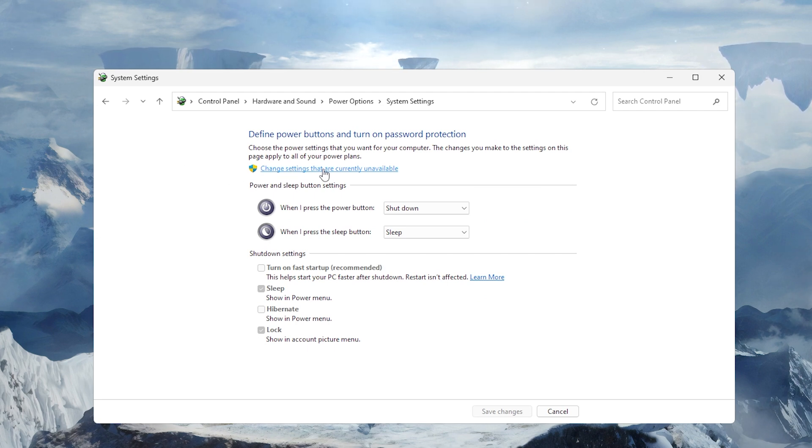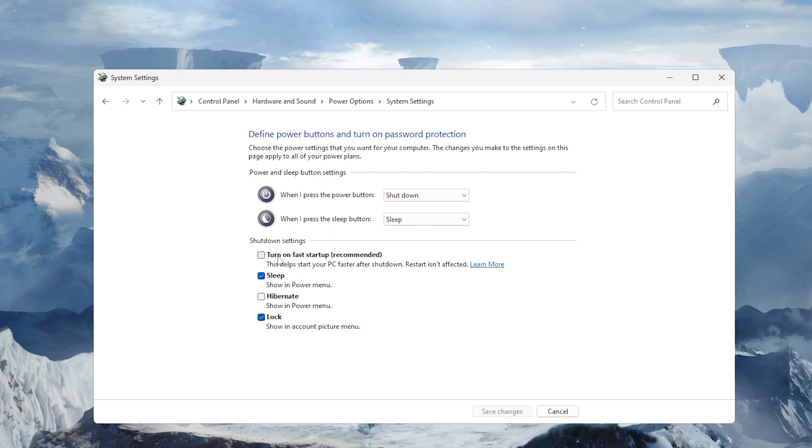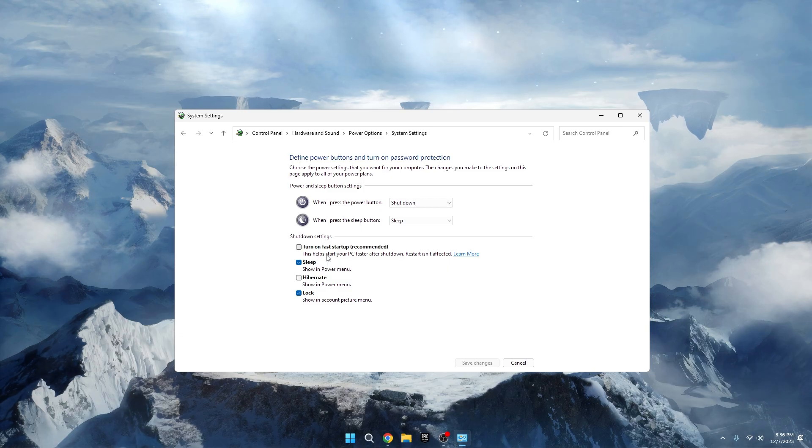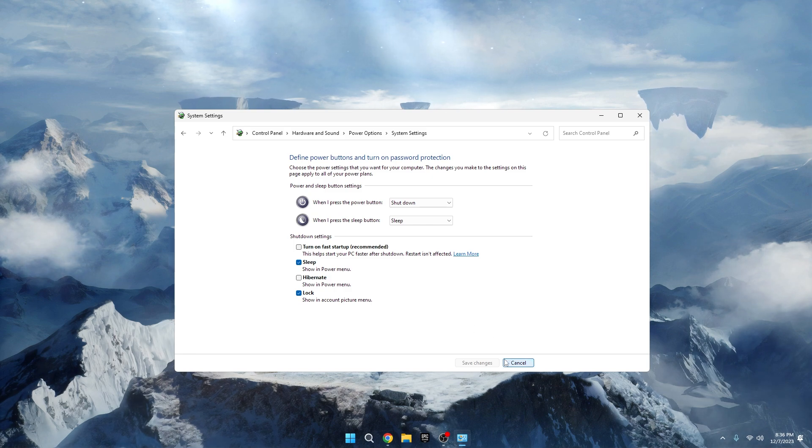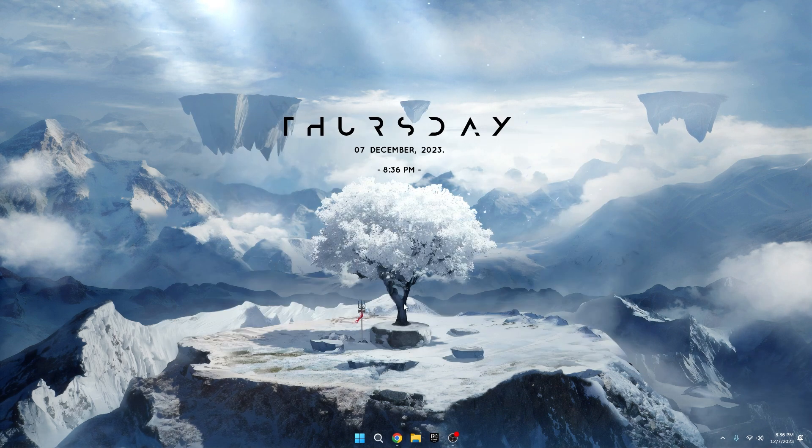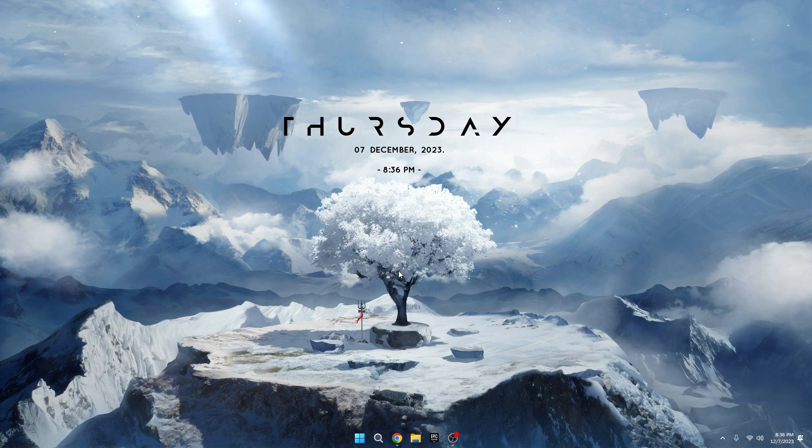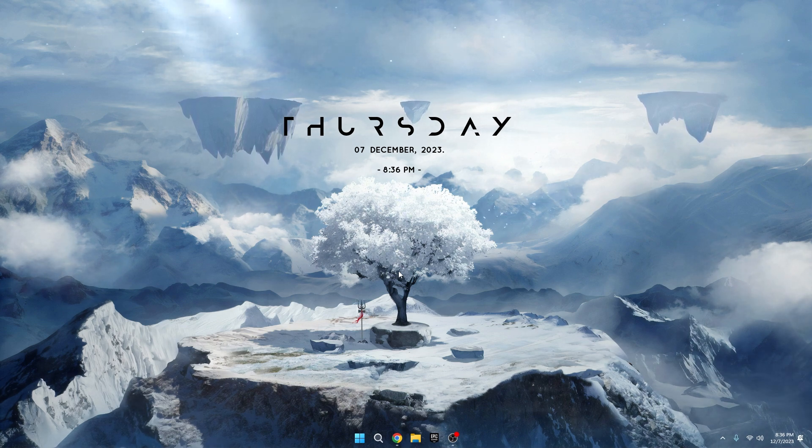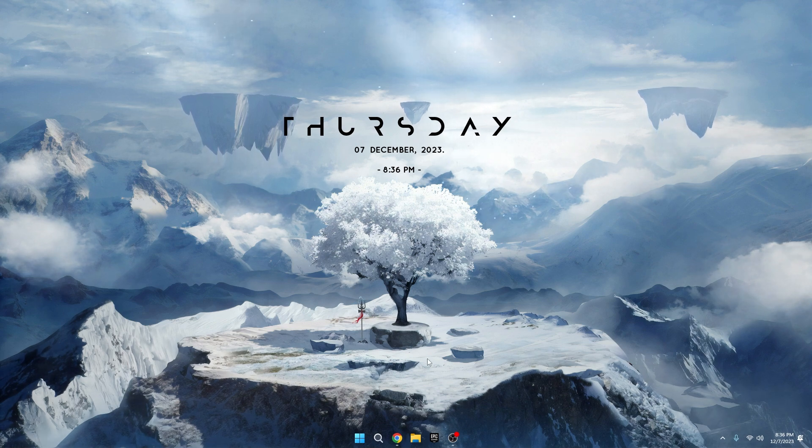You'll see a setting for Fast Startup. Click on Change Settings that are currently unavailable. Uncheck the box for Fast Startup. Click Save Changes. By doing this, you're ensuring that your computer shuts down more thoroughly, reducing the chances of problems when you turn it back on. Even though it might take a few extra seconds to shut down, it's worth it for a smoother startup experience.